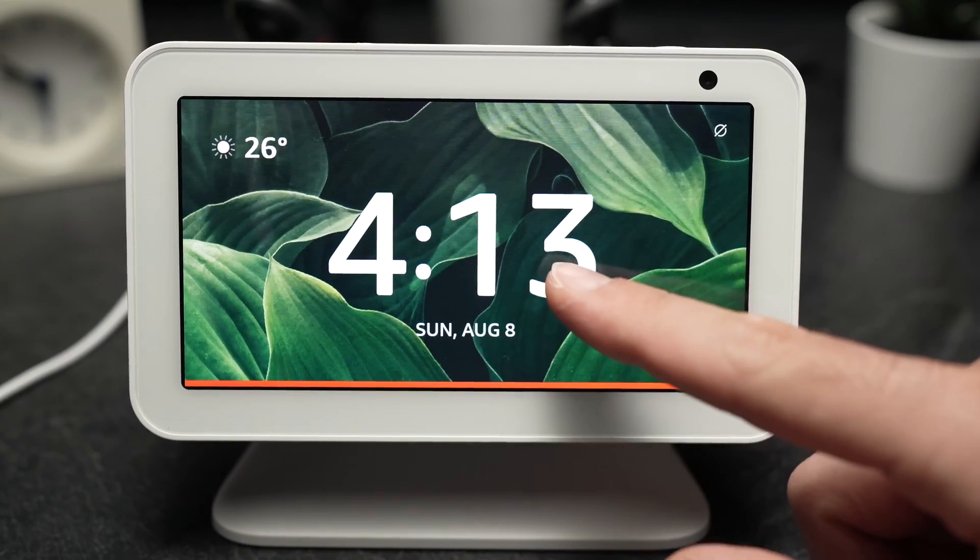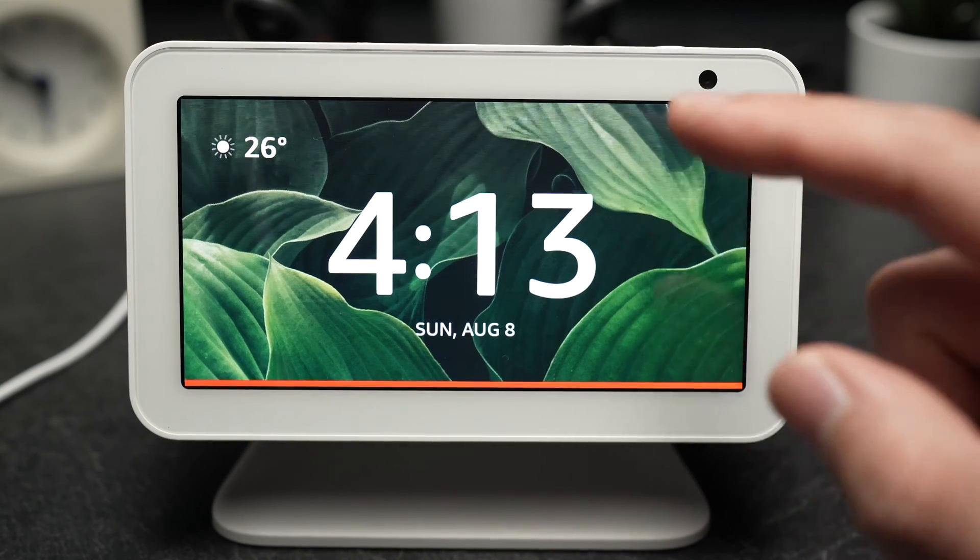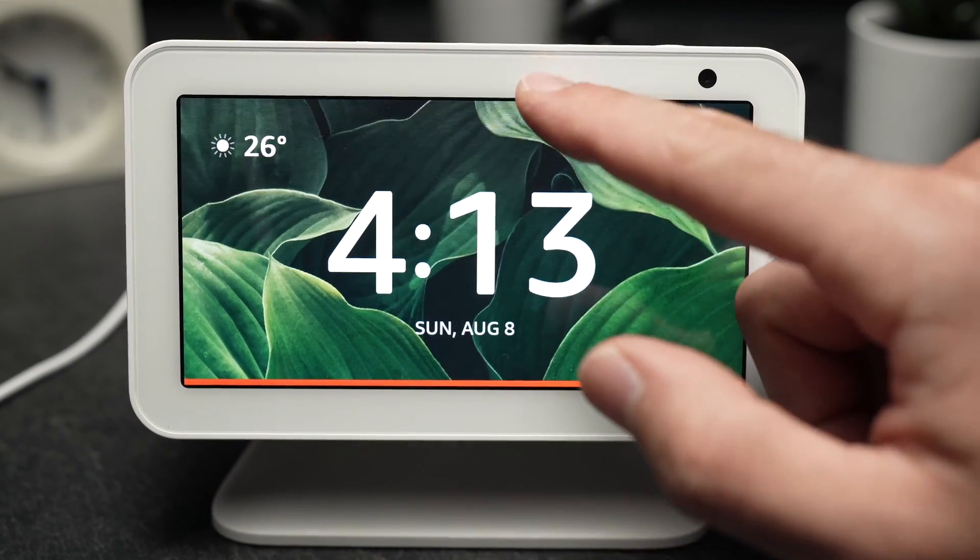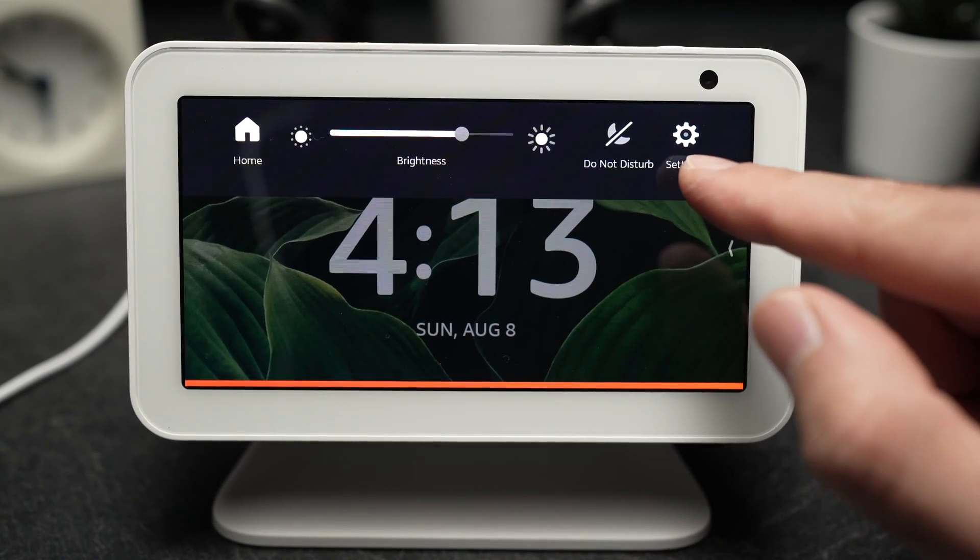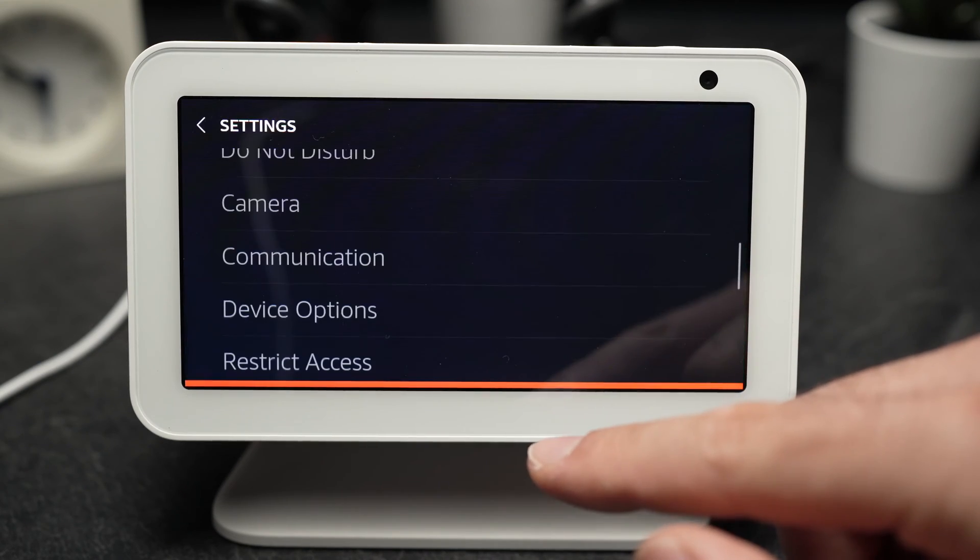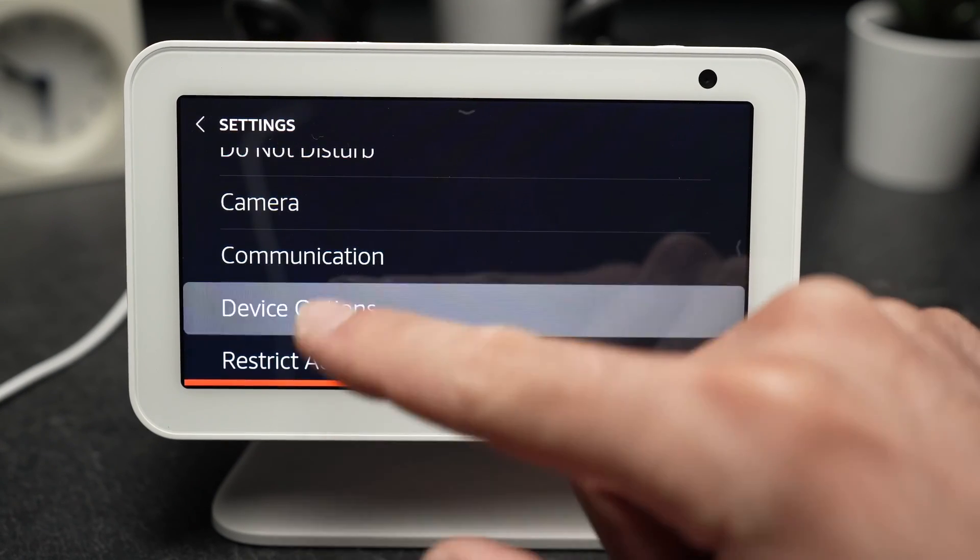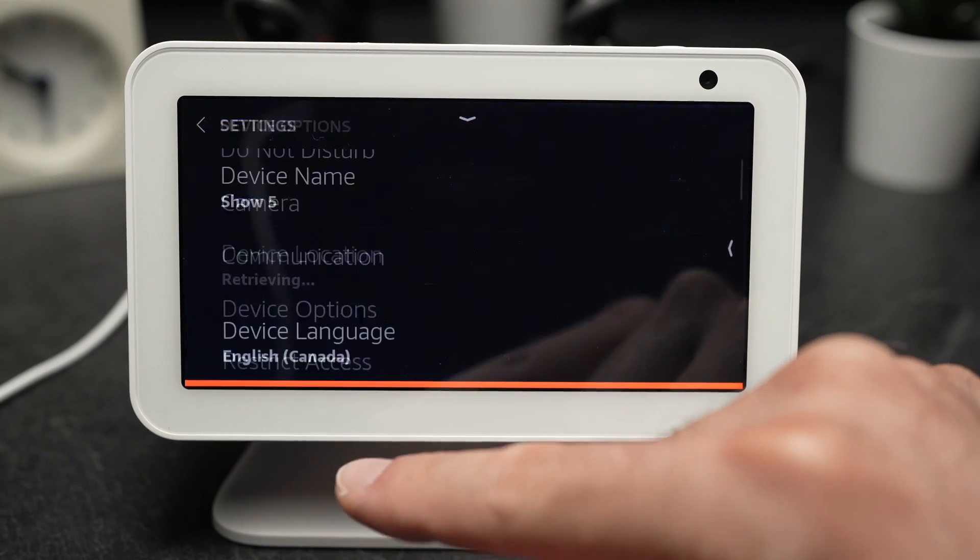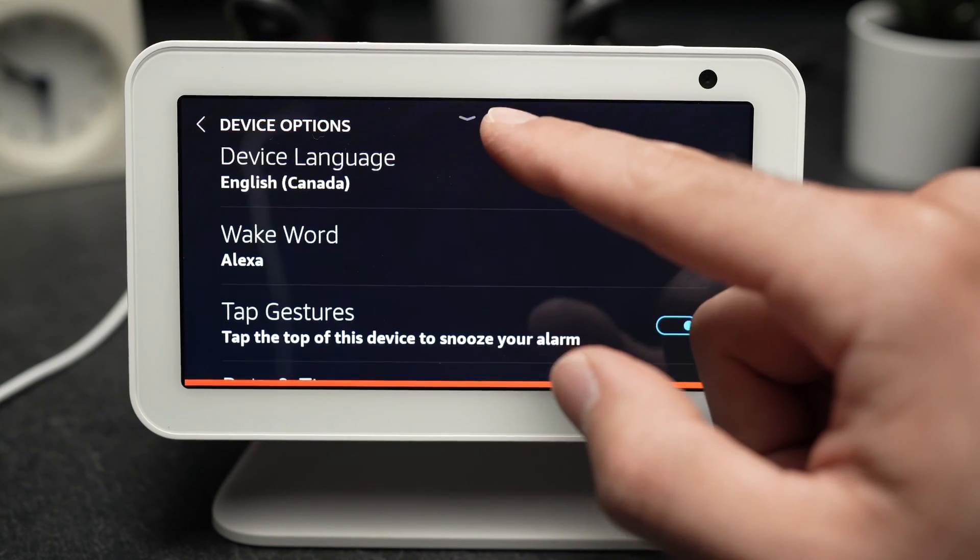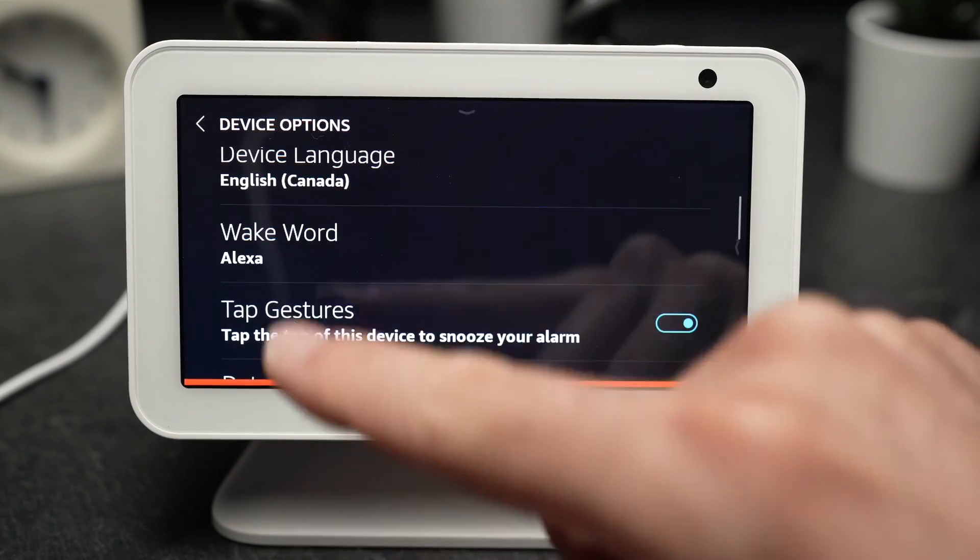If you have an Echo Show it's easy, you can do it right on this screen. Simply drag down, go on settings, device options, go down, wake word.